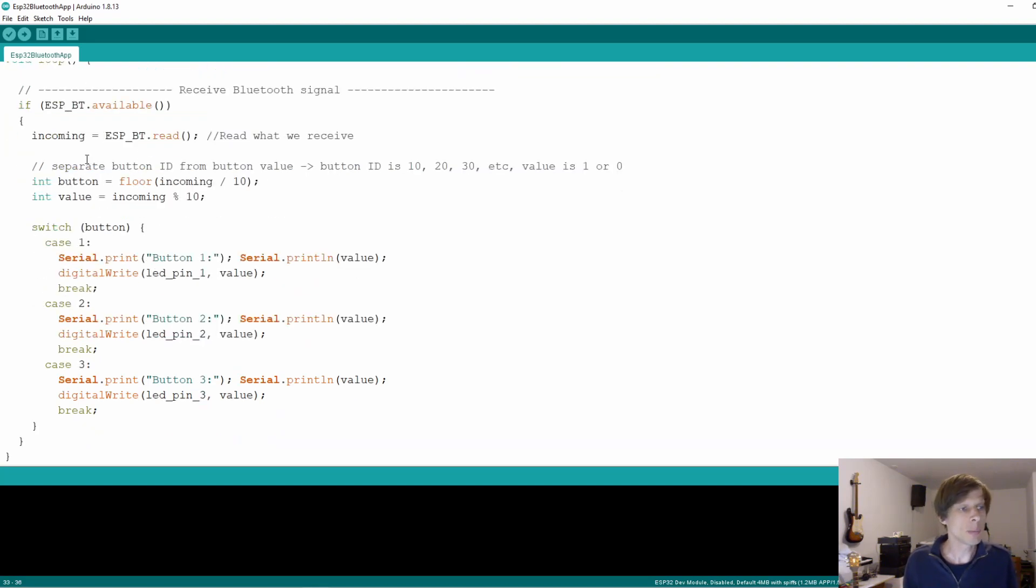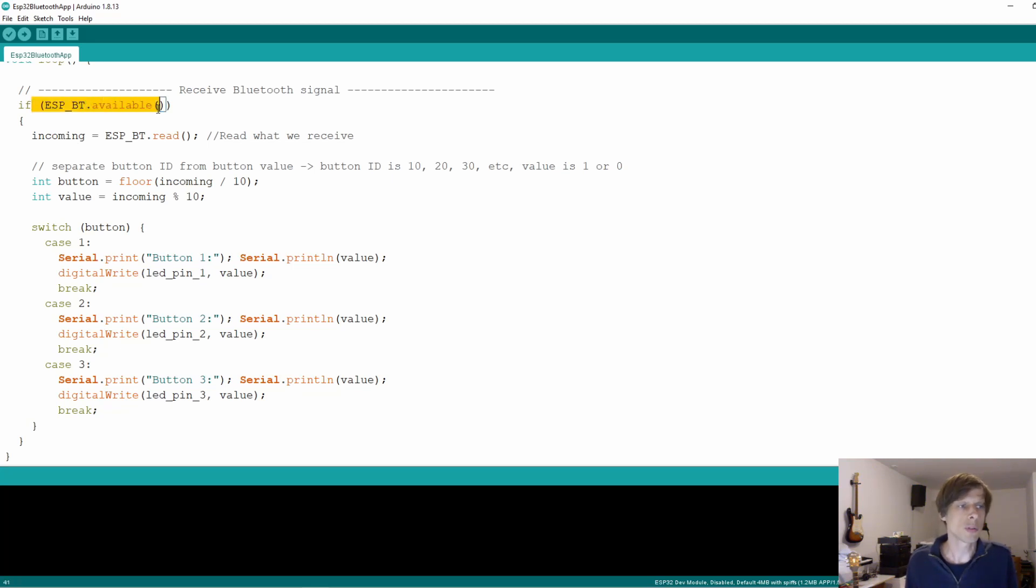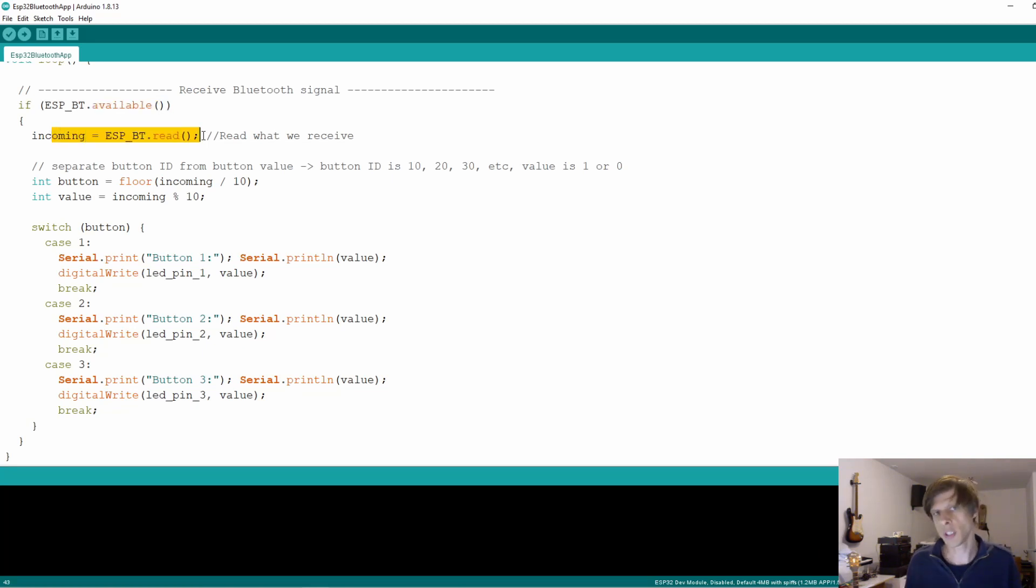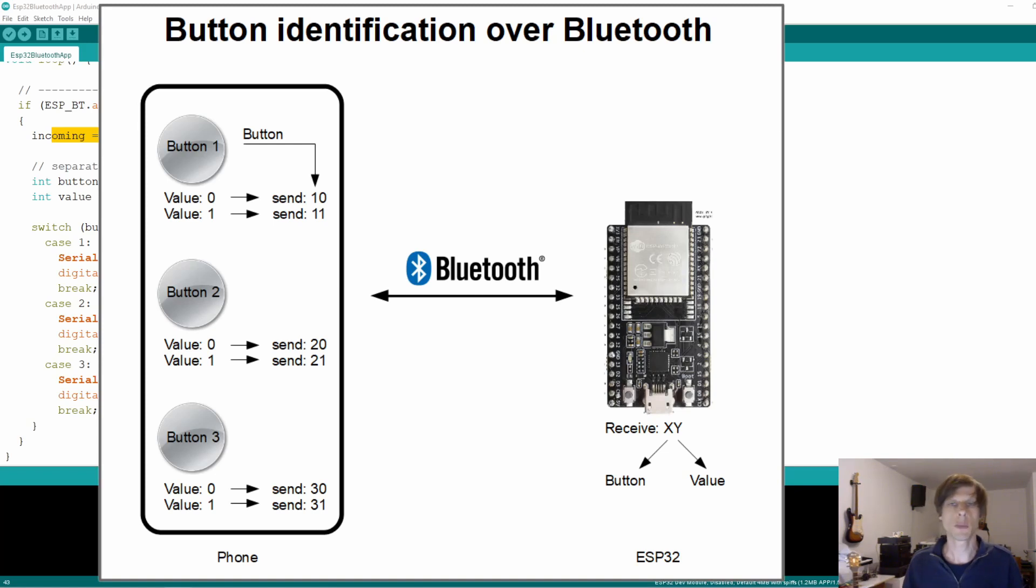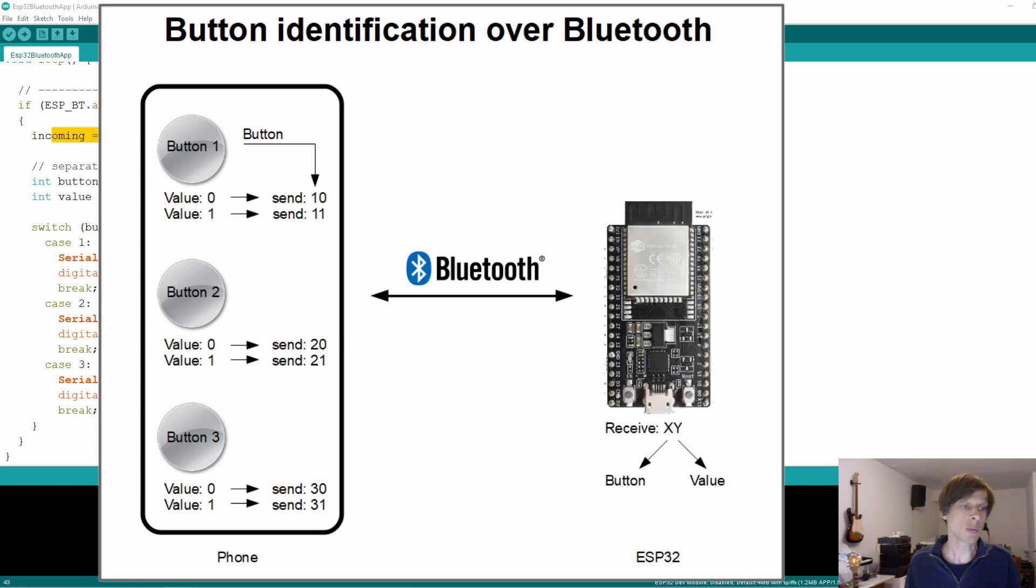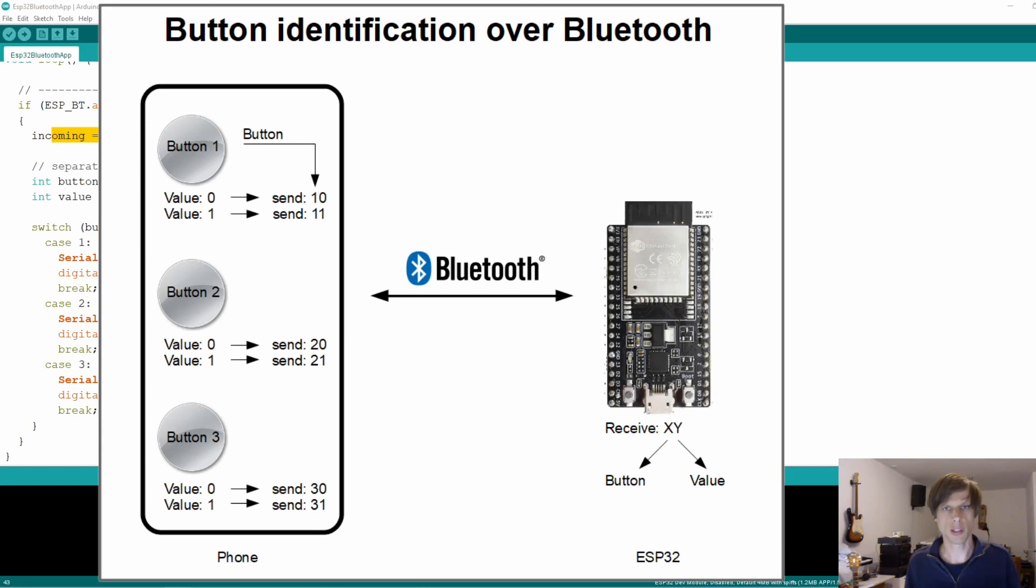In the main loop, the only thing that the ESP32 does is it checks if there is a Bluetooth command available. And if it is, it reads it in and it then interprets what it receives. Now we have three buttons that can either be on or off. So what you can see is that I send basically two integers over from the phone to the ESP32. The first one identifies the button, so it's either one, two or three. And the second one is the value. It's zero when it's off and one when it's on.